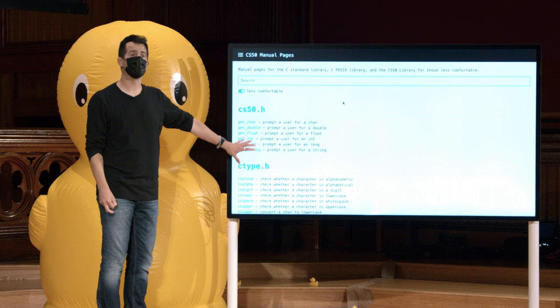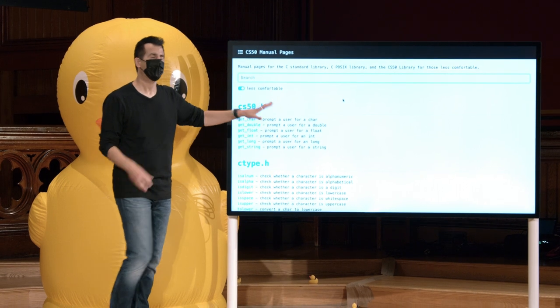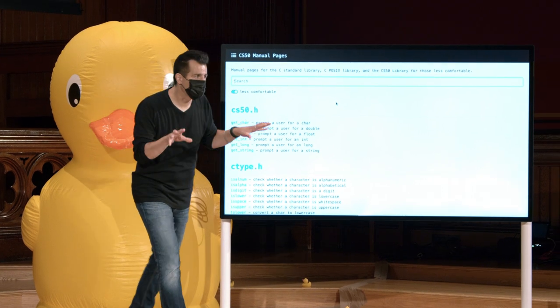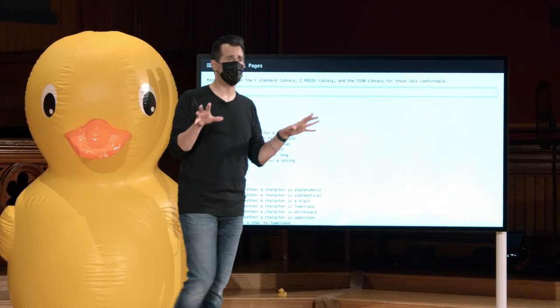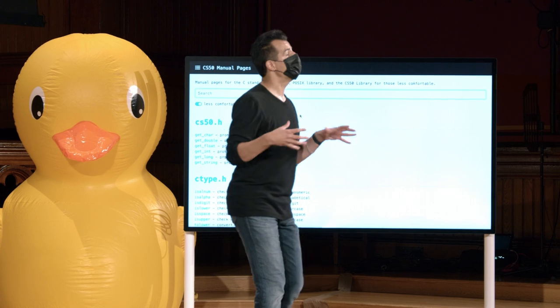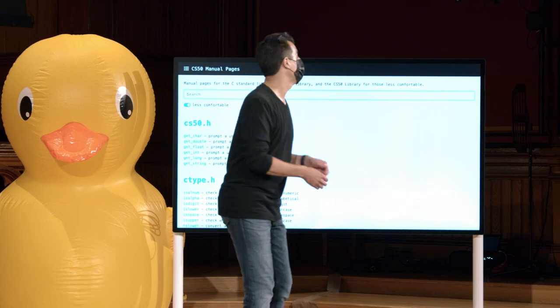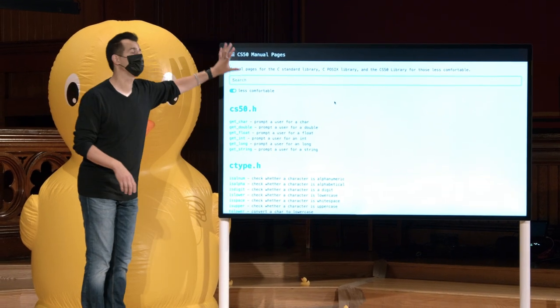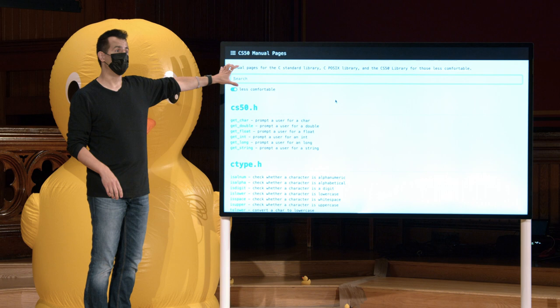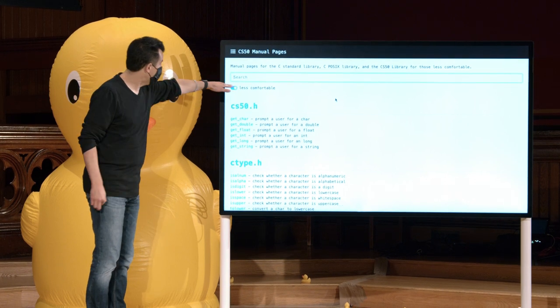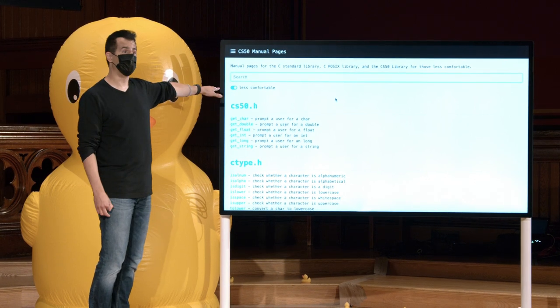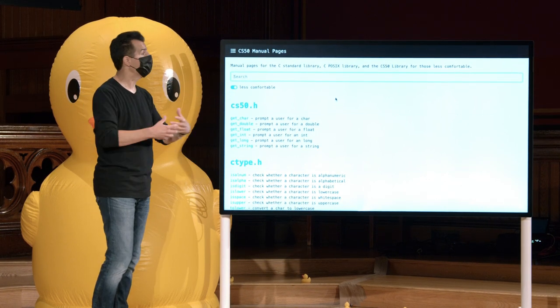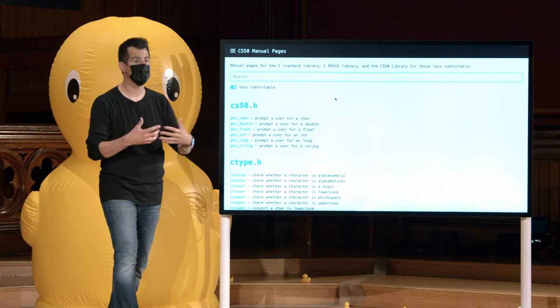Páginas de manual acessíveis publicamente para funções tendem a ser escritas com muita habilidade, de uma forma que não é muito amigável para iniciantes. Então, nós temos aqui o manual.cs50.io. É a versão do CS50 de páginas de manual que tem esse modo mais confortável, que lhe dá uma espécie de folha de cola de funções muito usadas e úteis em C.